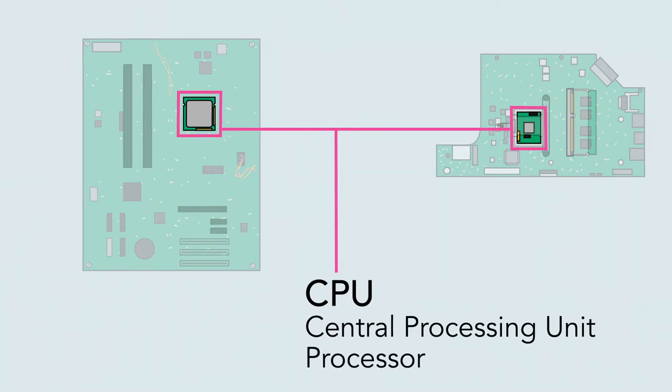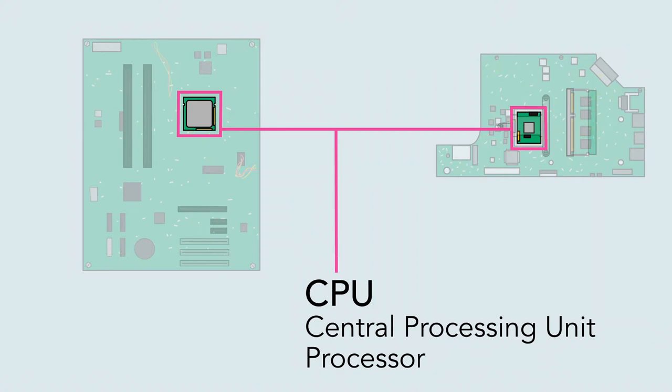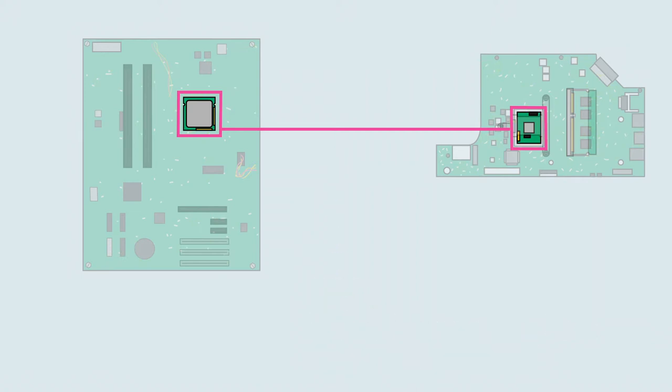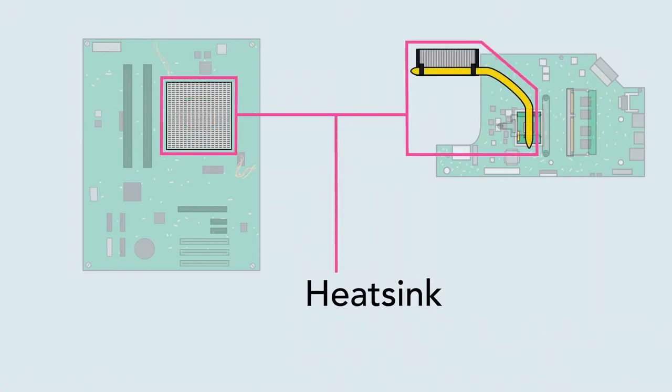The CPU can be considered the brain of the computer because it processes information and carries out commands. Since it tends to get hot, it's covered by a piece of metal called a heatsink, which draws heat away from the processor.